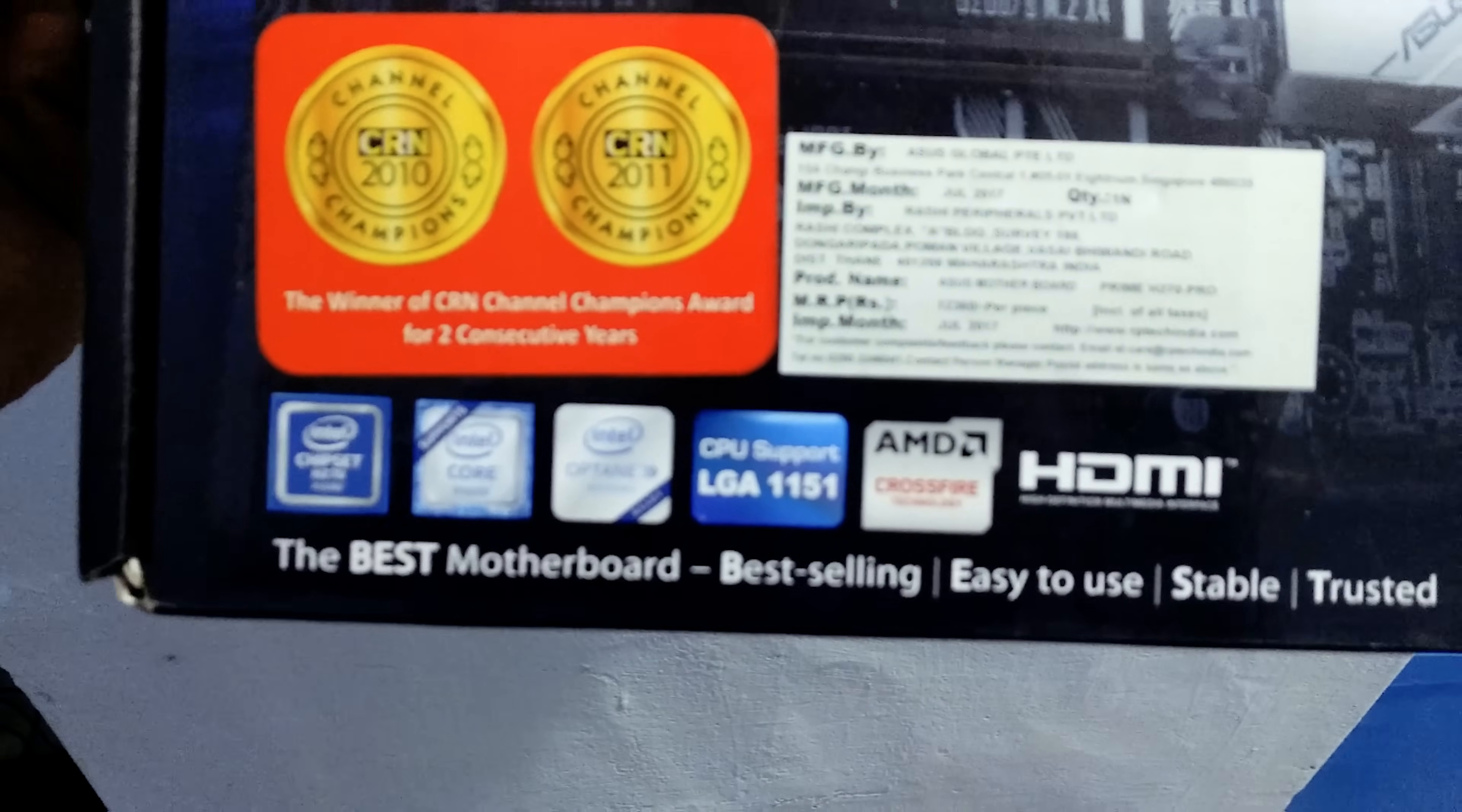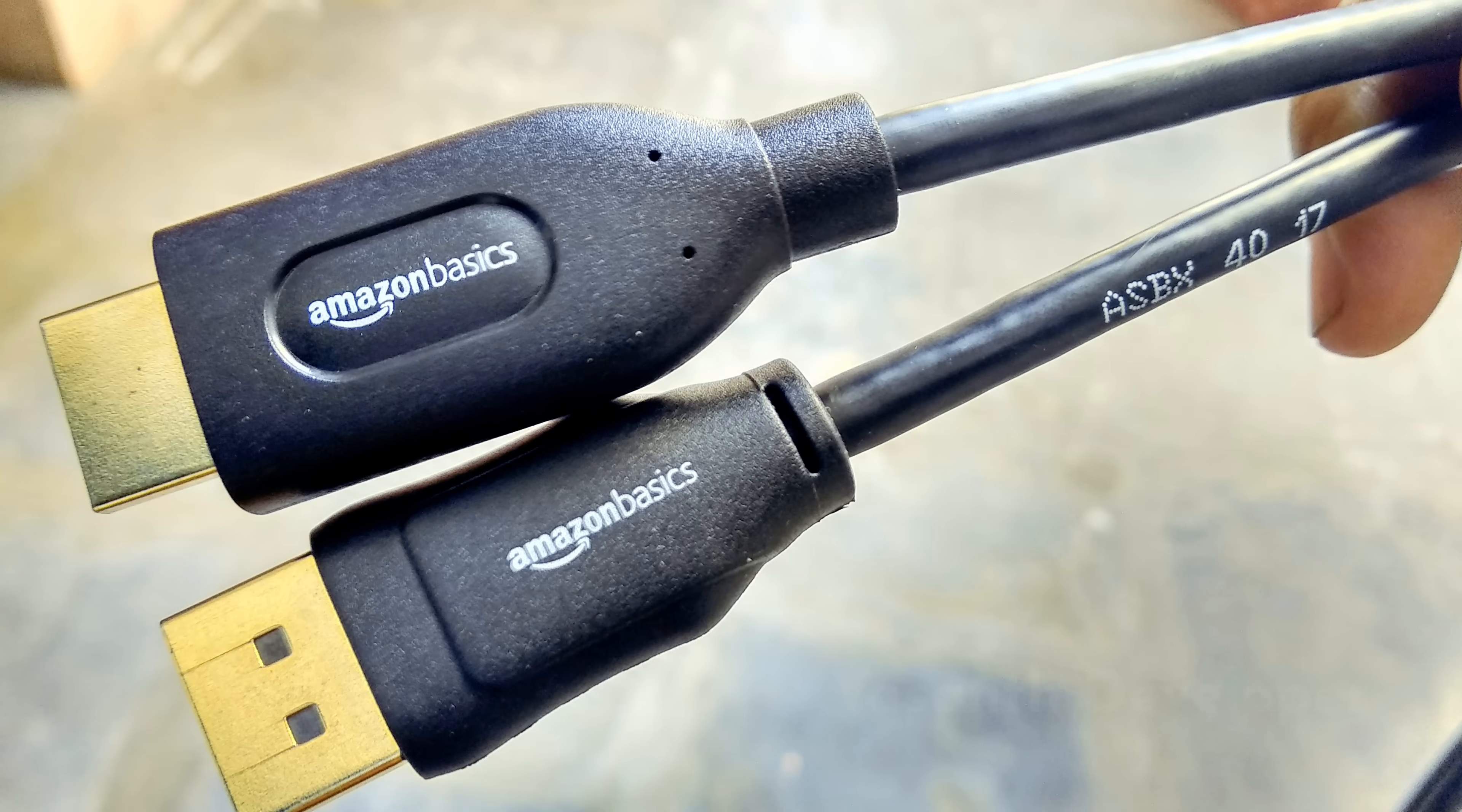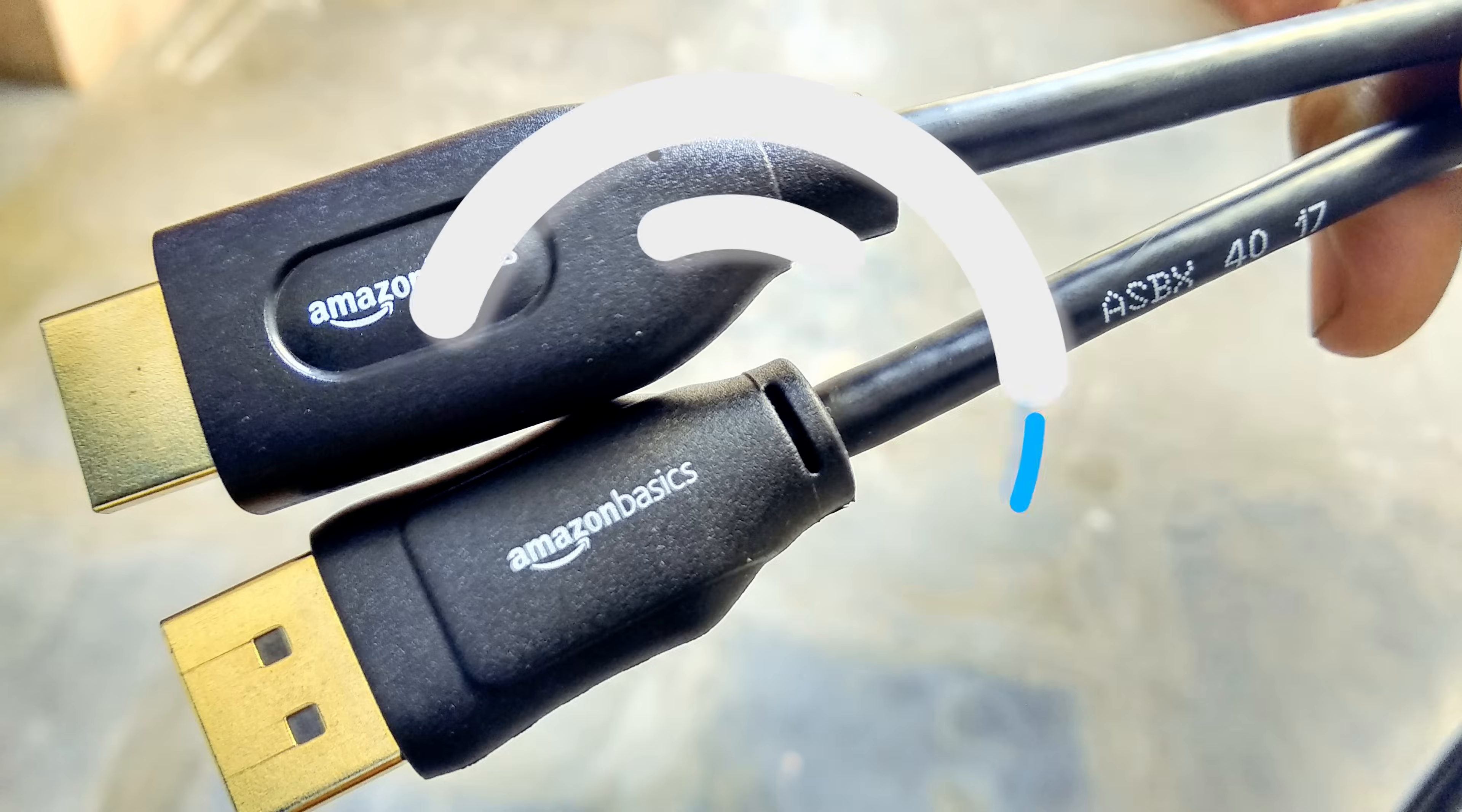So I decided to buy a DisplayPort to HDMI converter cable. And here is the unboxing of it.